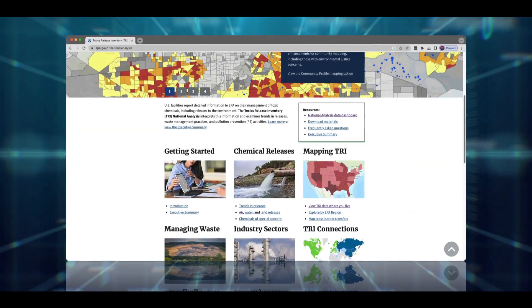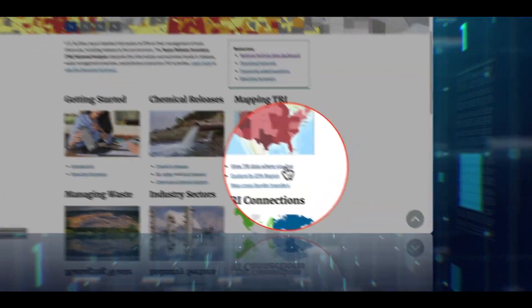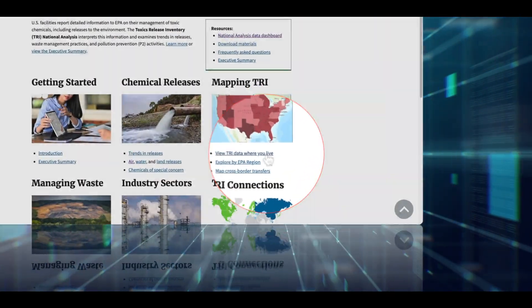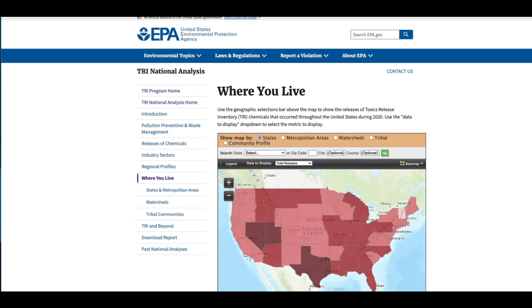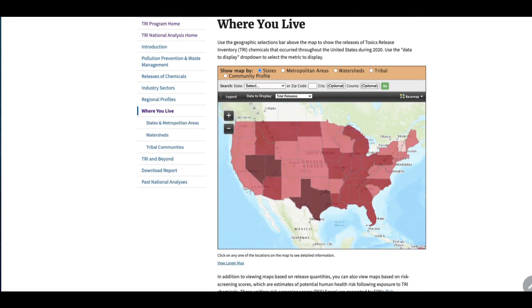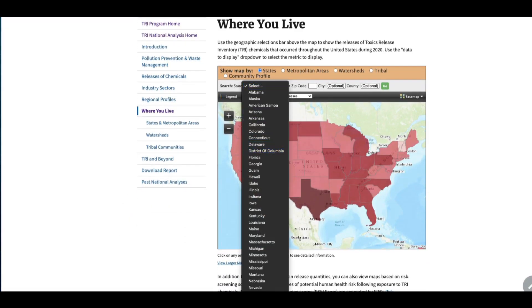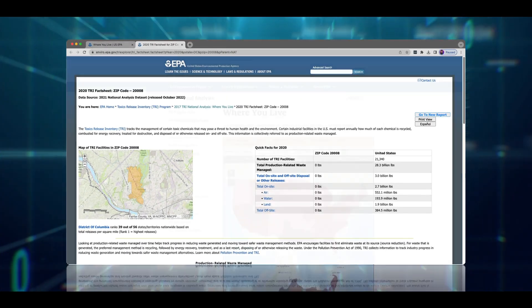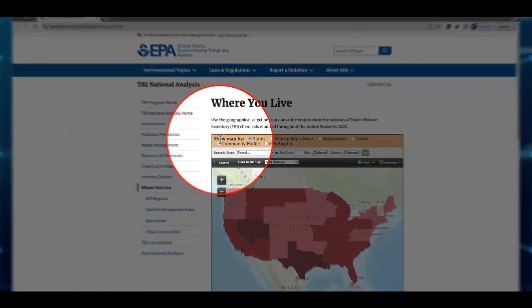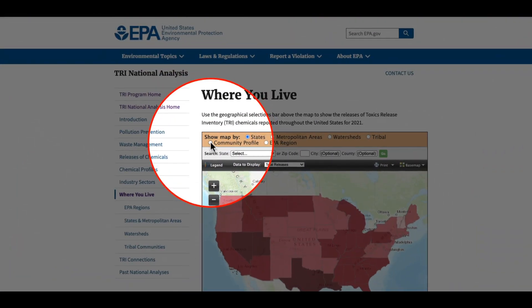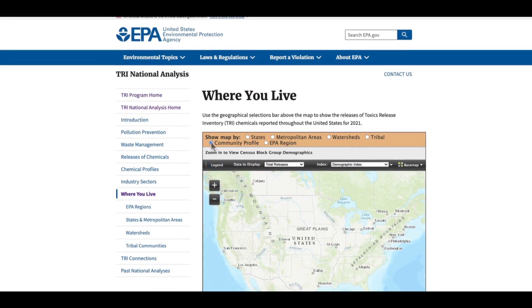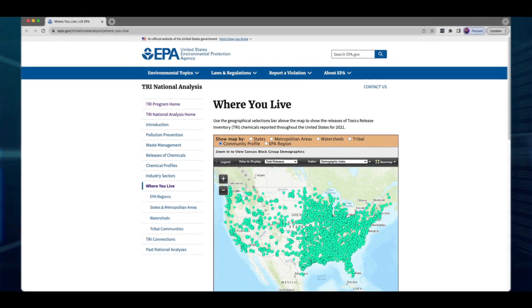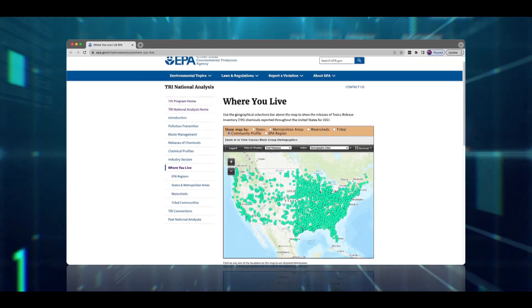The Where You Live mapping tool lets you explore the data by state, county, city, and zip code. You can also focus on metropolitan areas, watersheds, and tribal lands. Overlay demographic information to learn more about the area where facilities are releasing chemicals.